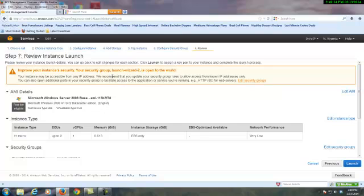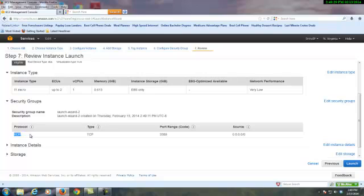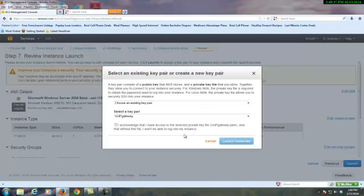It will give us a security group. Think of that basically as a firewall, and the default one's going to come up with TCP 3389 port forwarded from any IP address so that you can bring up RDP.